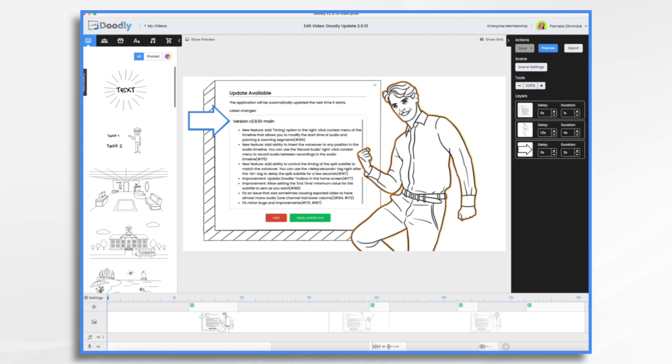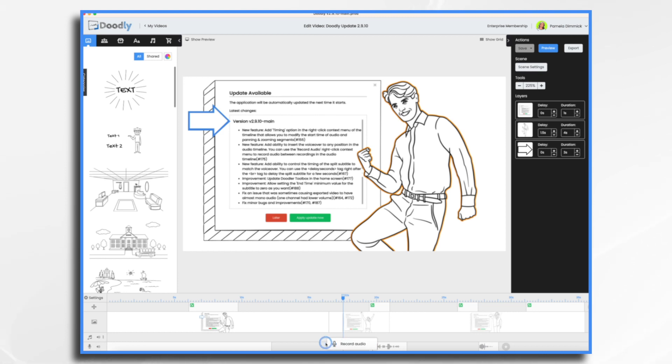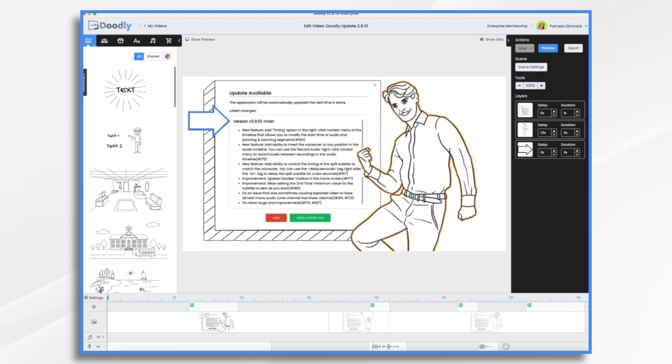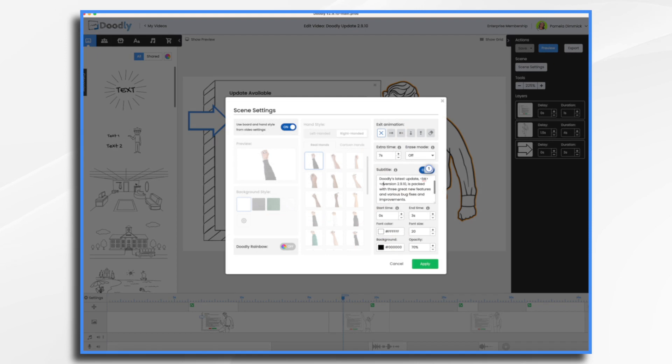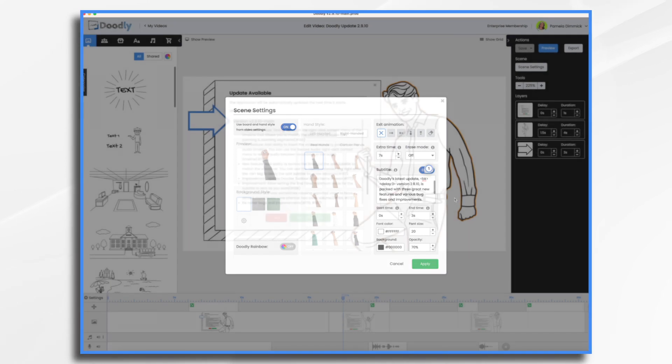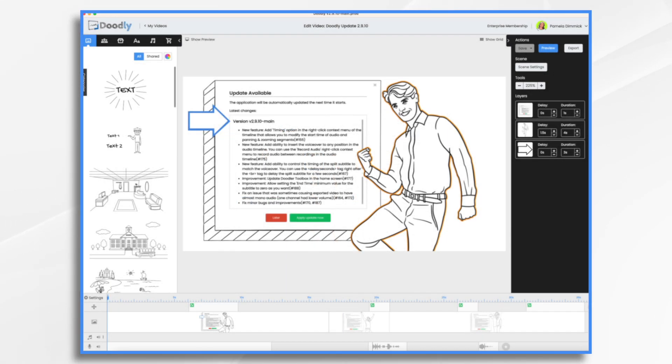The second new feature is the ability to insert voiceover at any position in the audio timeline. This allows you to record audio between recordings in the audio timeline. And then the third and final new feature is the delay seconds tag for your split subtitle files. Now you can control the timing of the subtitles so that they match up with your voiceover. Simply add the tag and specify the number of seconds after the break tag. Now, of course, I'm going to show you all this. So let's go ahead and dig in deeper.